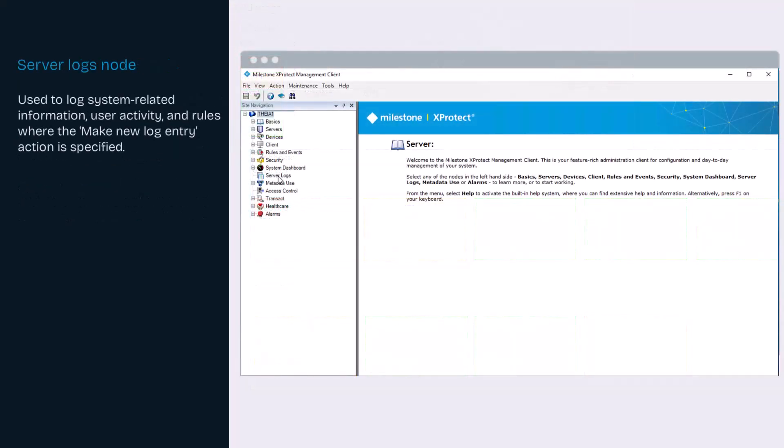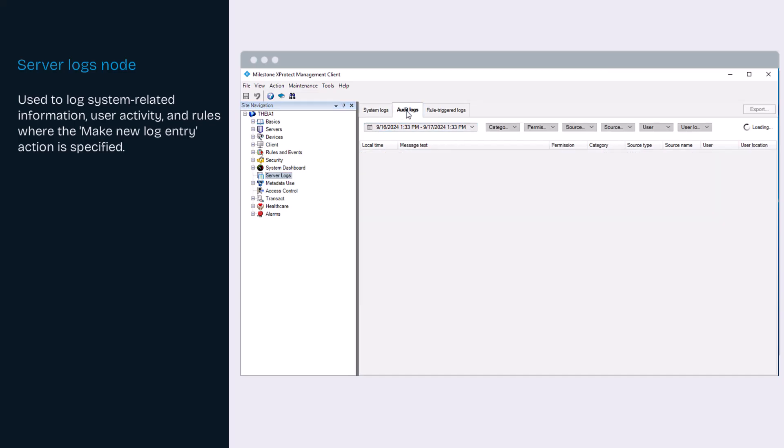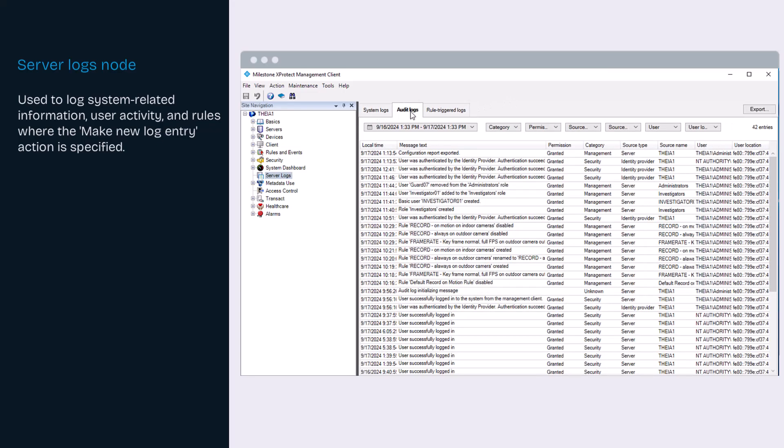Under server logs, you can view and export contents from different logs related to the system. The purpose of the logs is to document activity, events, actions, and errors in the system for later analysis or documentation.